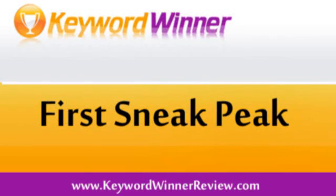How you going? It's Tom from Standout Blogger here. What I've got today is something really special, I've got the first video sneak peek into this brand new WordPress plugin that everyone is talking about called Keyword Winner.